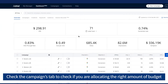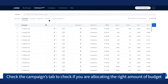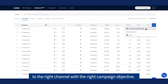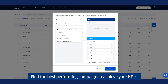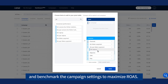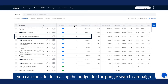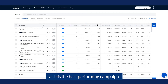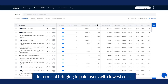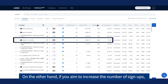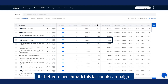Check the Campaigns tab to confirm if you are allocating the right amount of budget to the right channel with the right campaign objective. Find the best performing campaign to achieve your KPIs and benchmark the campaign settings to maximize ROAS. For example, if your KPI is the number of paying users, you can consider increasing the budget for the Google Search campaign, as it is the best performing campaign in terms of bringing in paid users with the lowest cost. On the other hand, if you aim to increase the number of signups, it's better to benchmark this Facebook campaign.